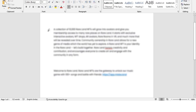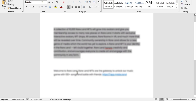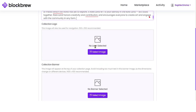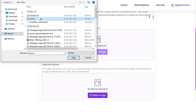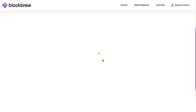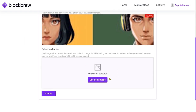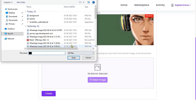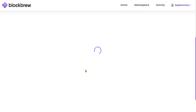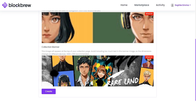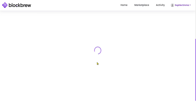Then enter the description of the NFT collection. You can assign a logo to your NFT collection — the logo has been added. Likewise you can select a banner for your NFT collection. After filling in all the attributes, just click the Create button.